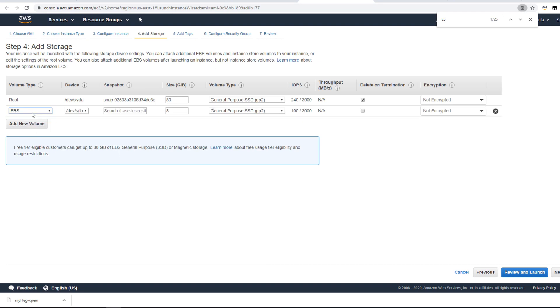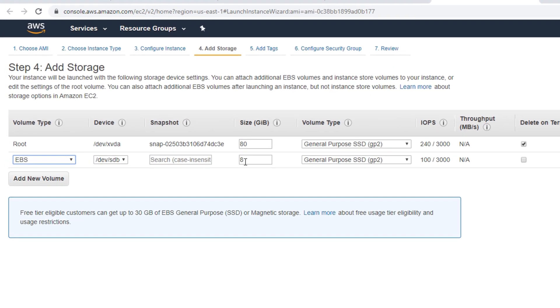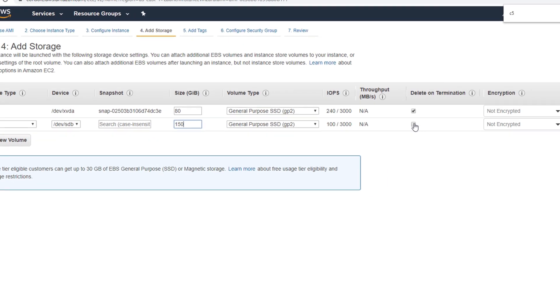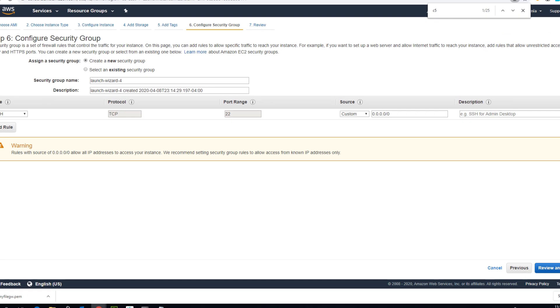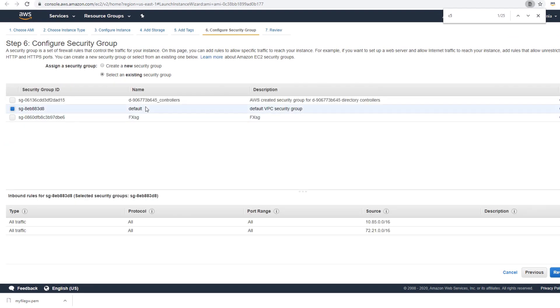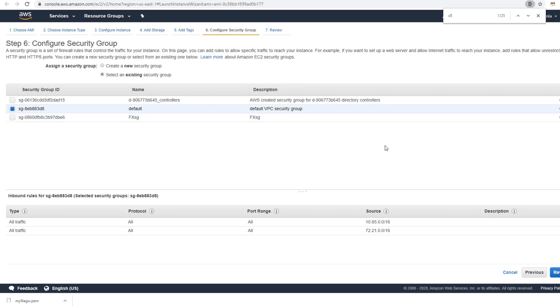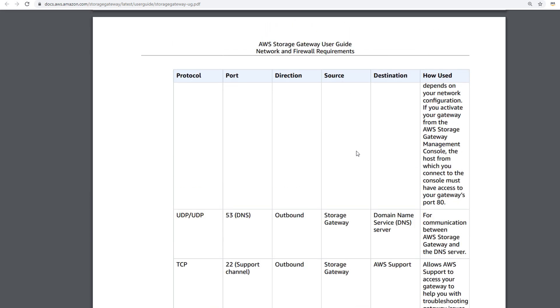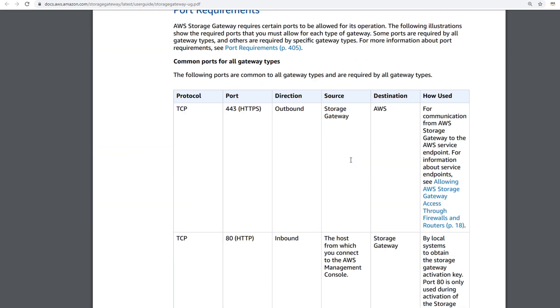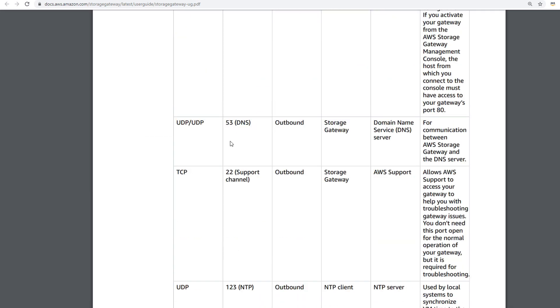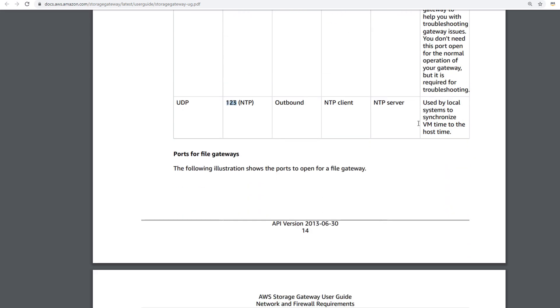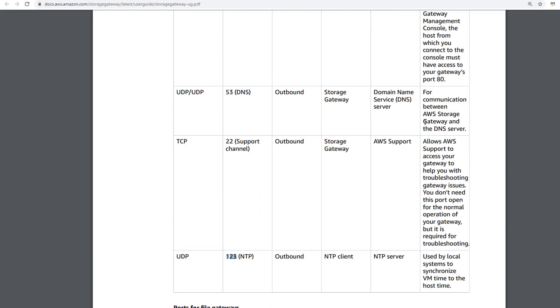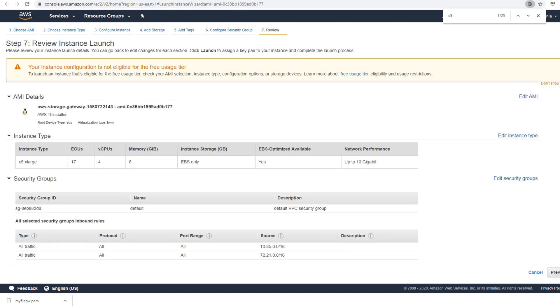Next thing I will do is add storage. For File Gateway you need an additional drive where the files will be hosted, and the requirement for that is minimum 150 gig, so I'll keep it at minimum. Next, security group. I already have a security group which I'm going to use. For this File Gateway there are some specific ports you need to open in your security group which is 443 for HTTPS, 80 for HTTP, then 53 for DNS, and then 123 for NTP. I'll go review and launch.